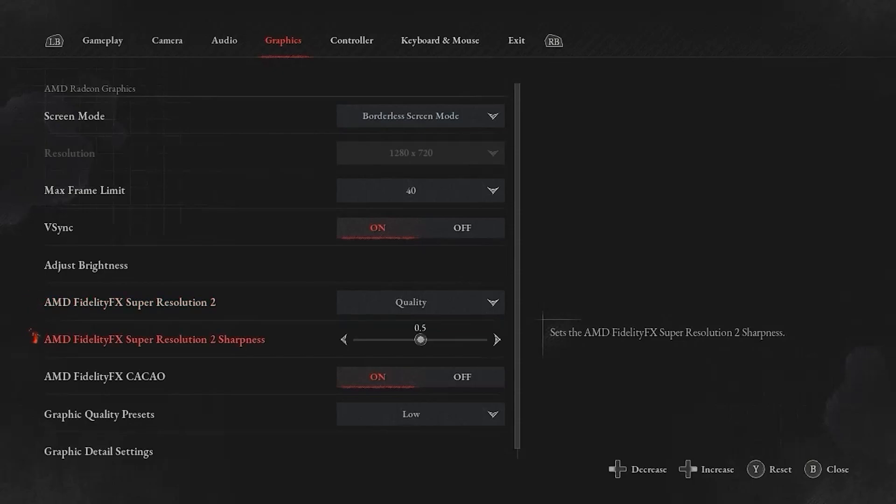Transitioning to AMD Fidelity FX Super Resolution 2 Sharpness. This is preferential. Again, I have this at the default, which is 0.5.